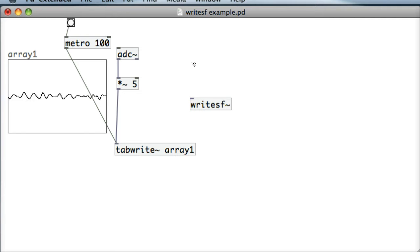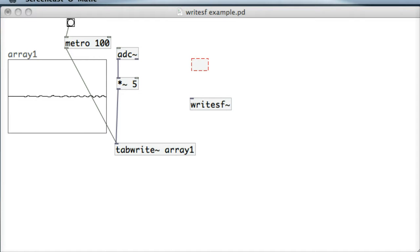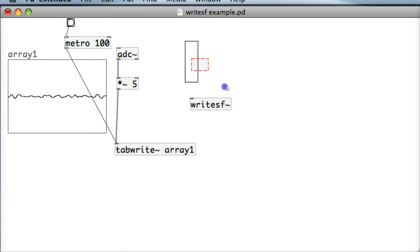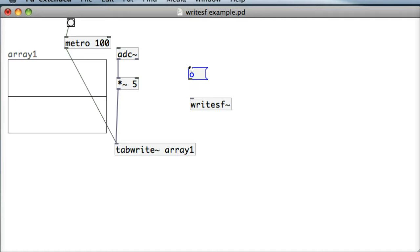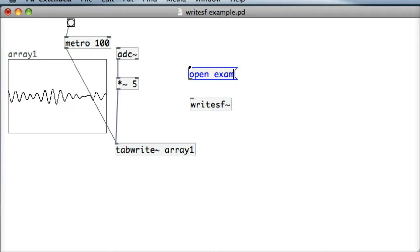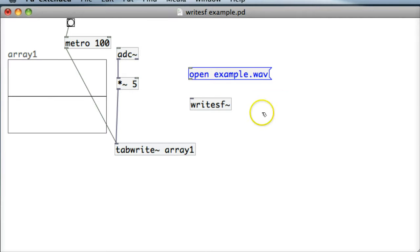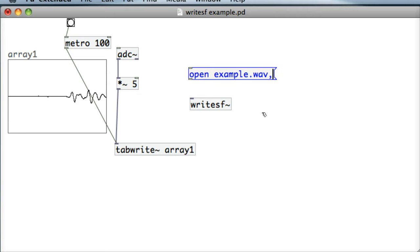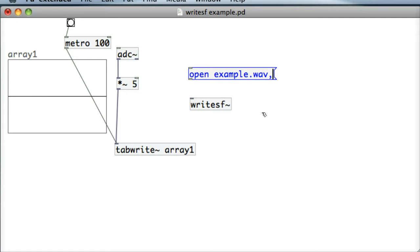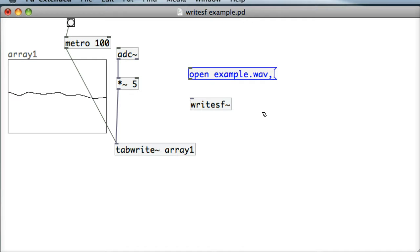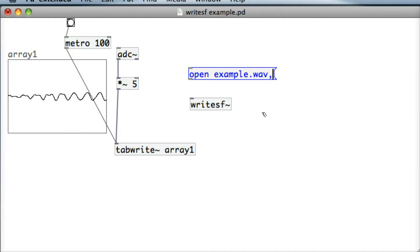And so the types of messages that we need to send it. We need to create a new file. Let's create a message box and type in open and put in the file name that we want to save it to. So just put example.wav, we could put example.aiff either. And also we want to start recording to it straight away. I could put this in a separate message but I'll just put a comma in here and just send start straight away so it will have me click once to actually start recording and creating the file all in one go.